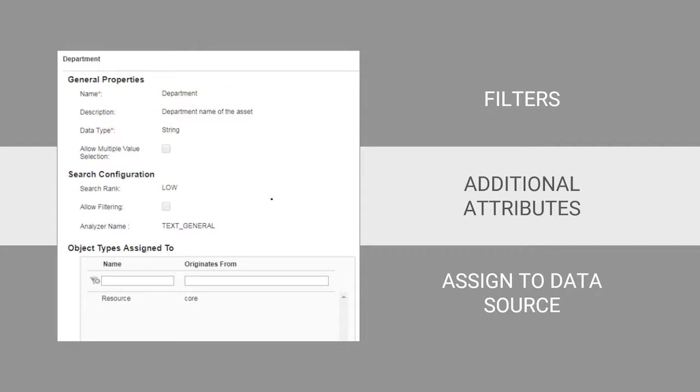In this video, you will see how to create a custom attribute and how to use that attribute.